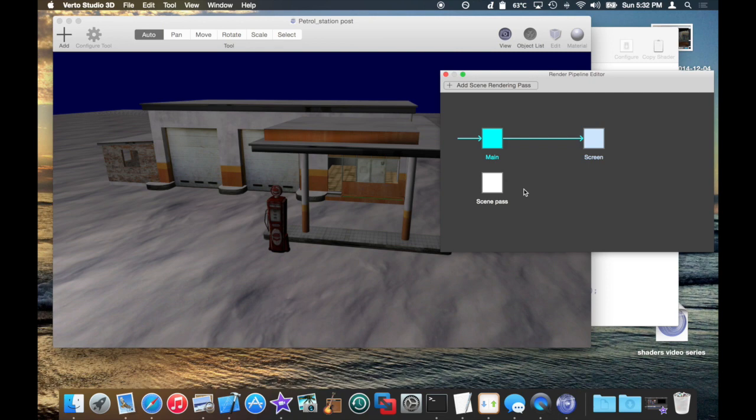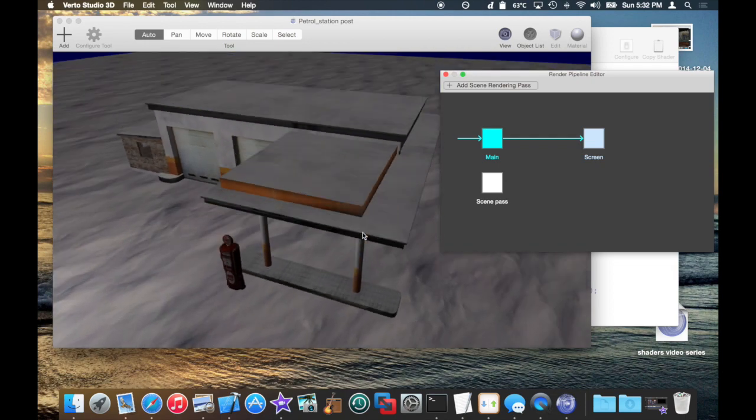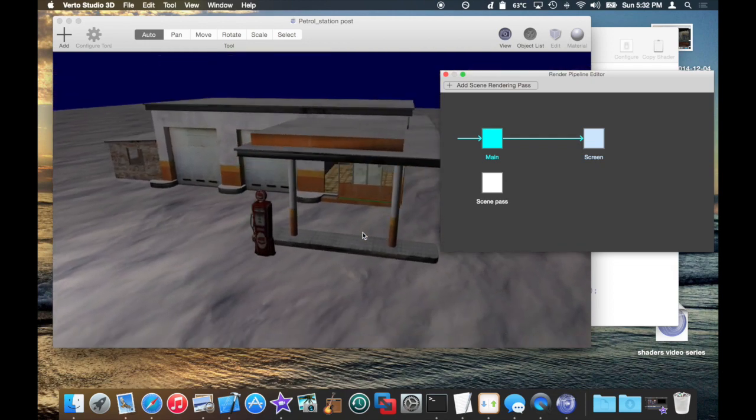So how is this useful? Well, I'll show you. If you wanted to, say, shade the entire scene in 3D with a custom shader and then use that result in a post-processing pass, you could do that, and I'll show you how.